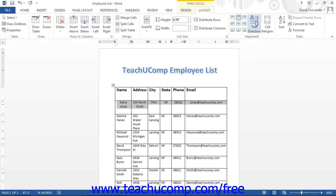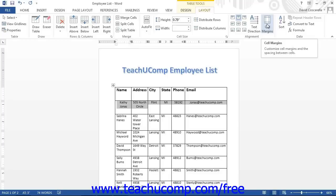You can also change the amount of spacing placed between the edge of the cell and its text, or the amount of spacing placed between the cells themselves by adjusting the cell margins. Note that changing the setting affects all cells in the whole table.